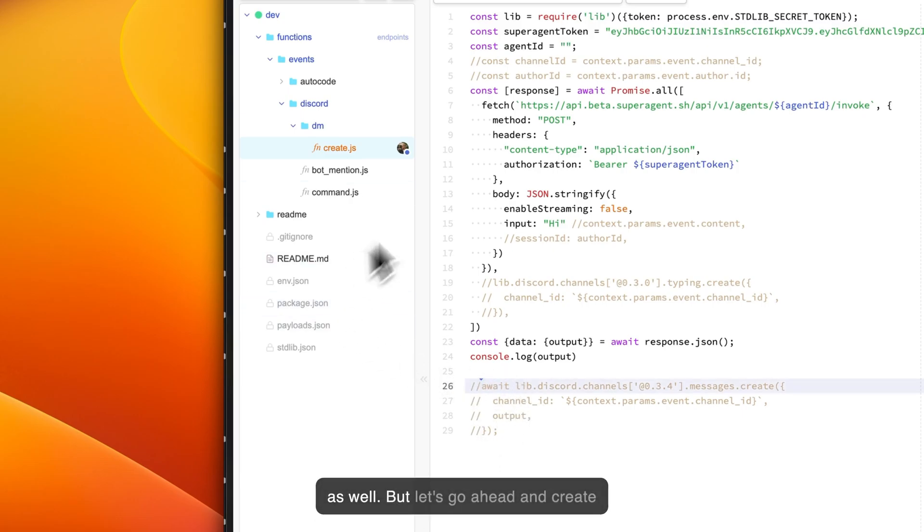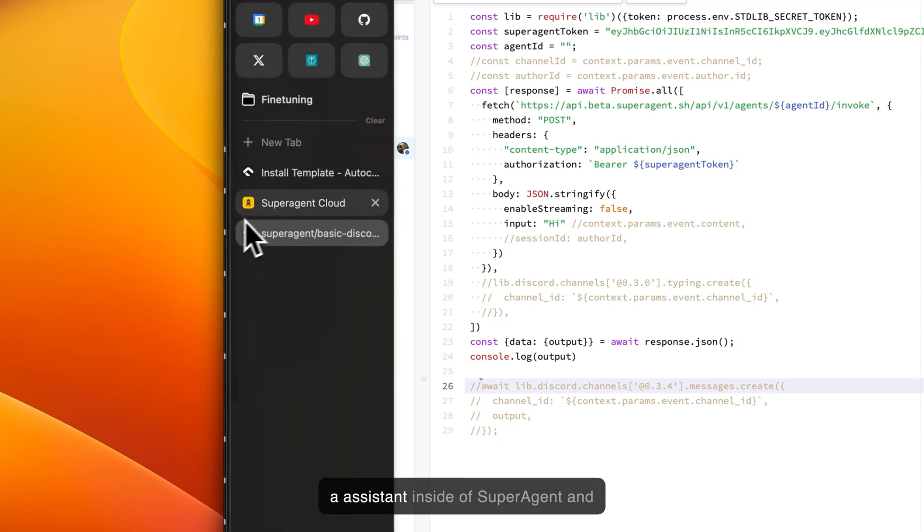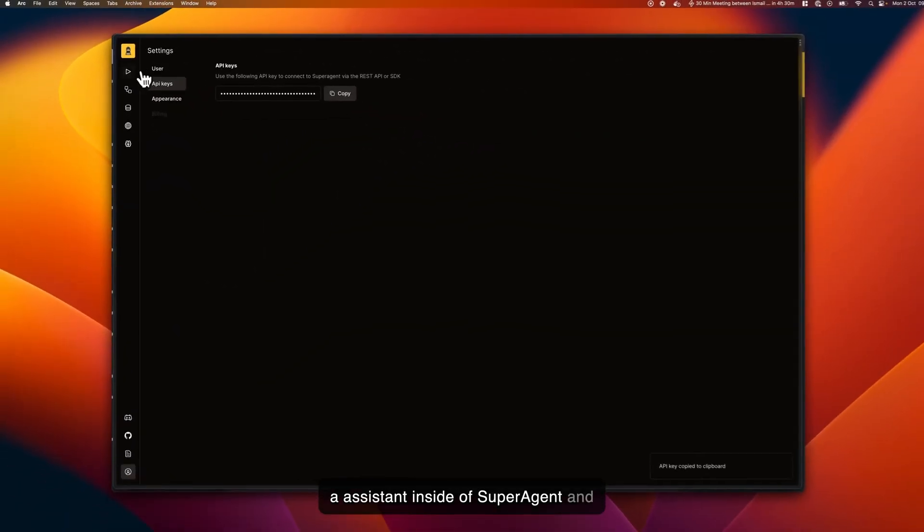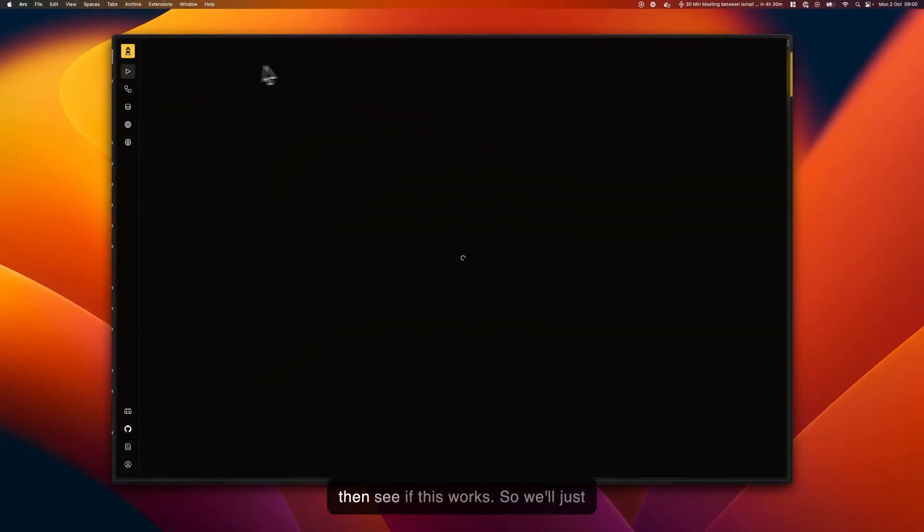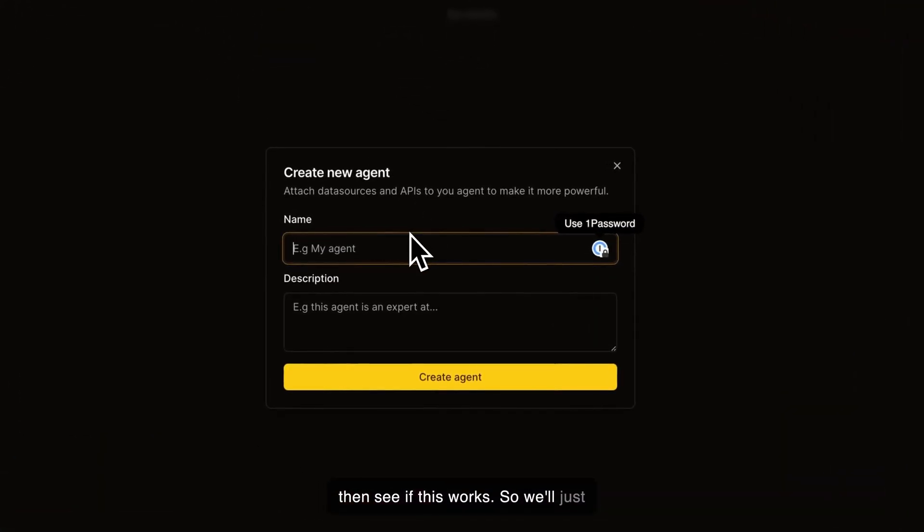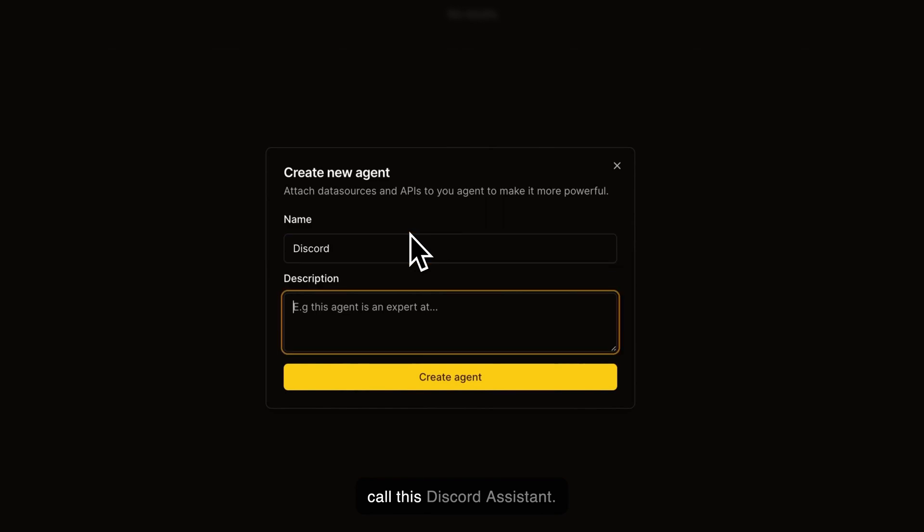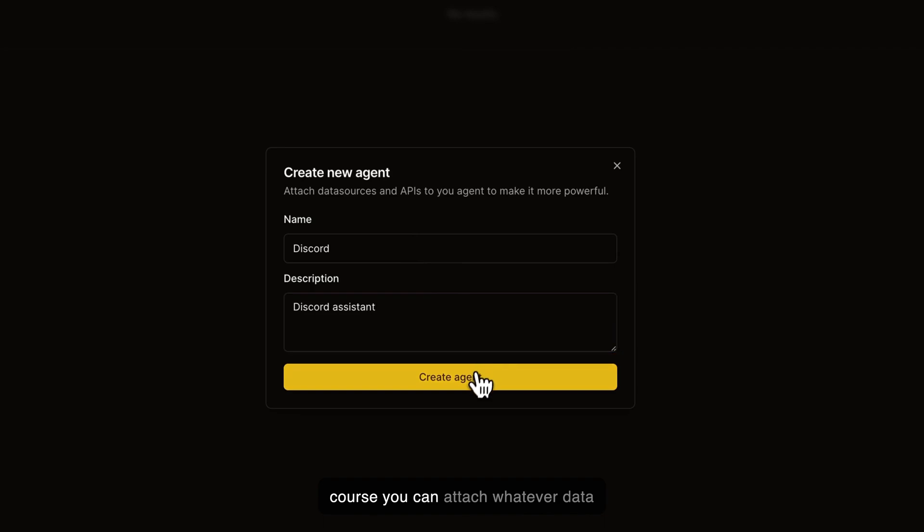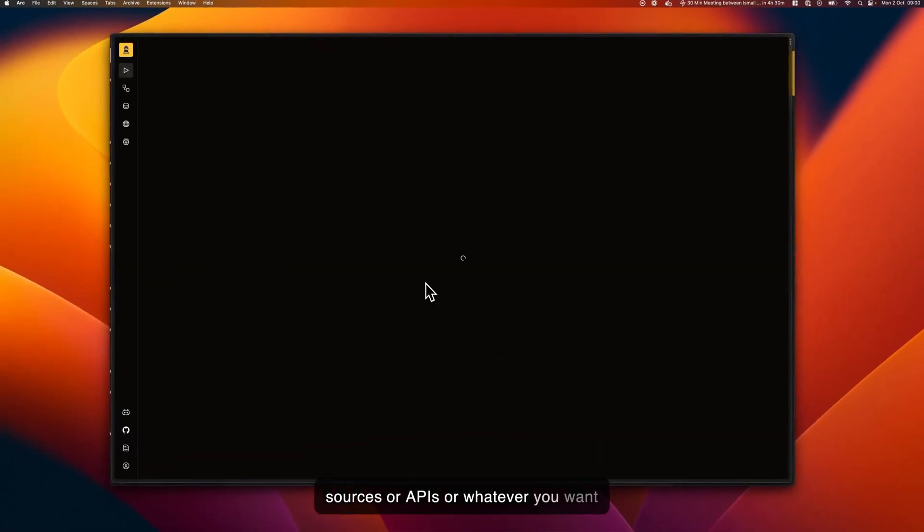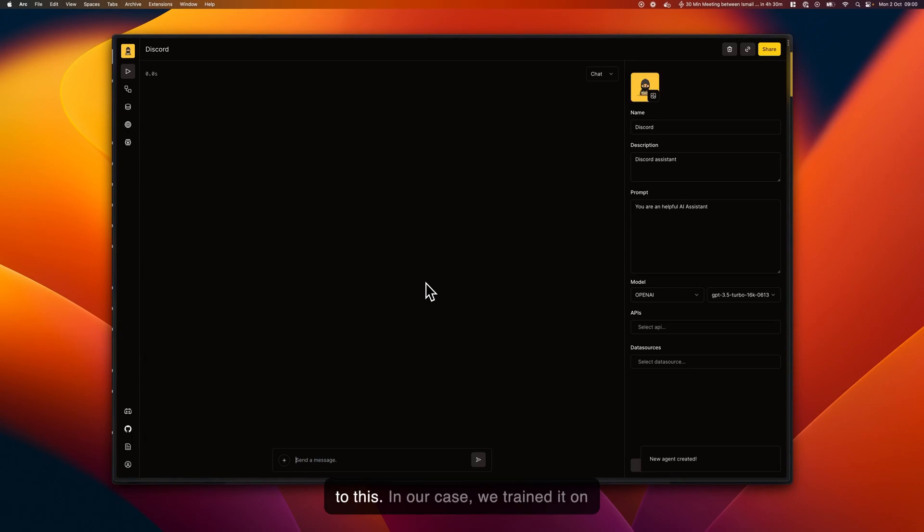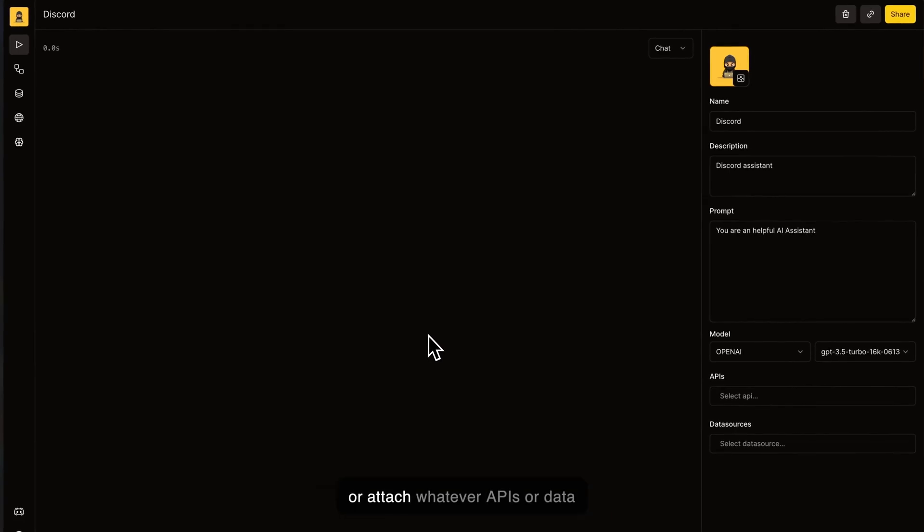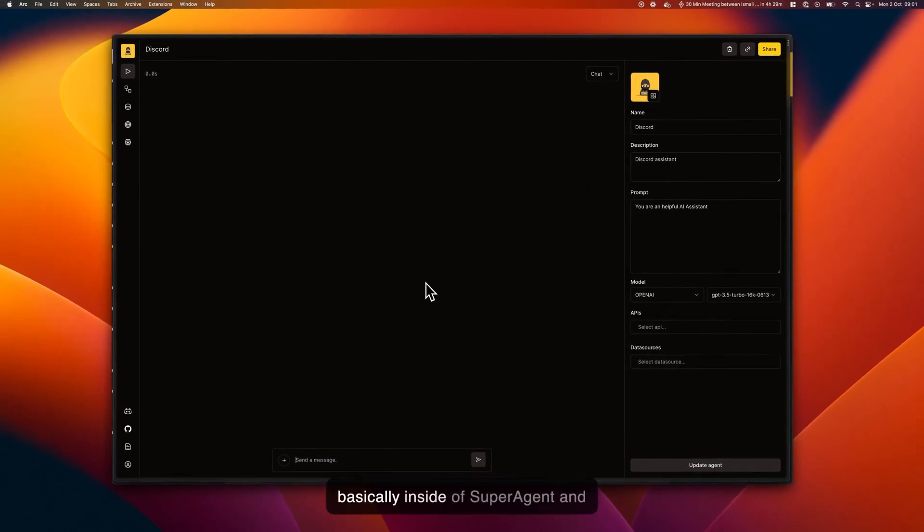Let's go ahead and create an assistant inside of SuperAgent and then see if this works. We'll just call this Discord assistant. Of course, you can attach whatever data sources or APIs or whatever you want to this. In our case, we trained it on our documentation, but you can train it or attach whatever APIs or data sources that you have assembled inside of SuperAgent and connect that to your assistant.